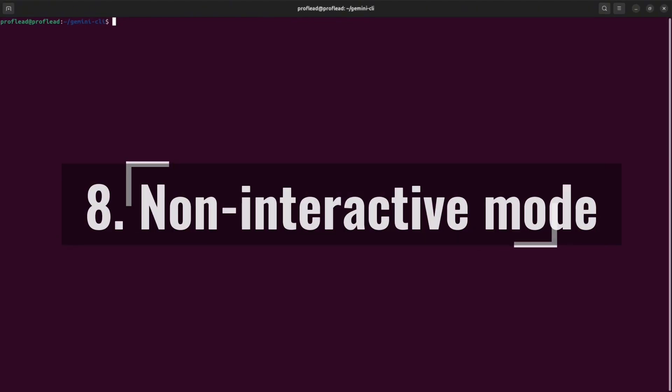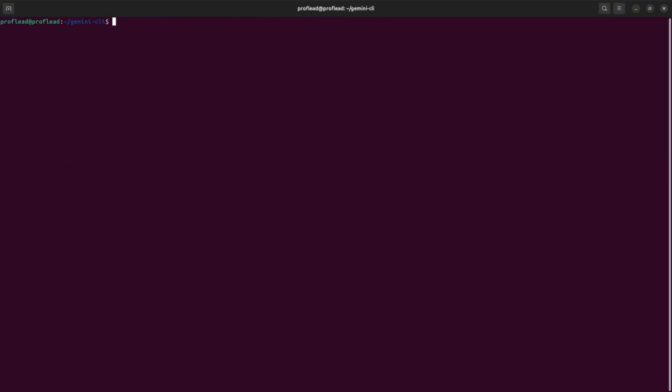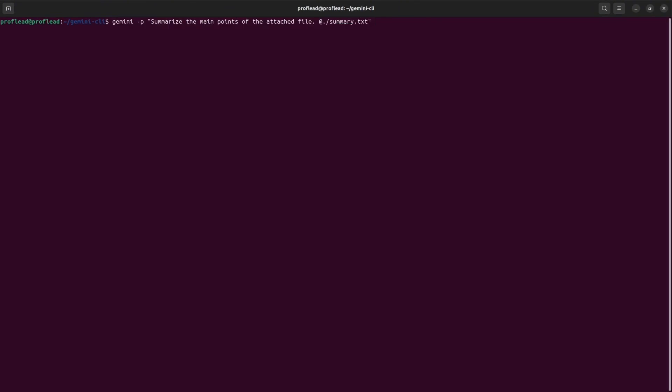Another handy command that you will love: non-interactive mode. Basically, by using the Gemini -p command, you can pass a prompt and get a single response. For instance, if you want to know the answer to a specific question and you don't want to leave your terminal window, you can use this command. For example, I'll ask Gemini to summarize the main points of Gemini.md file in my project. And by running this command, I will get a single response without actually launching the full Gemini CLI.